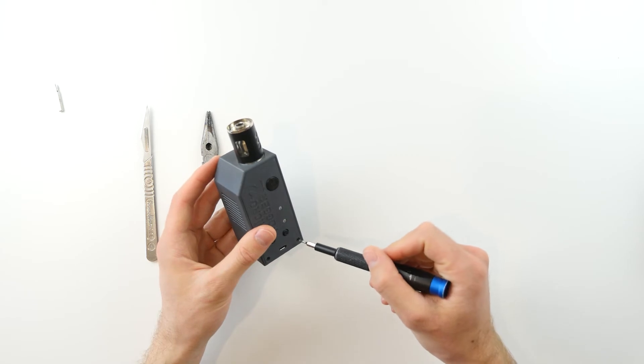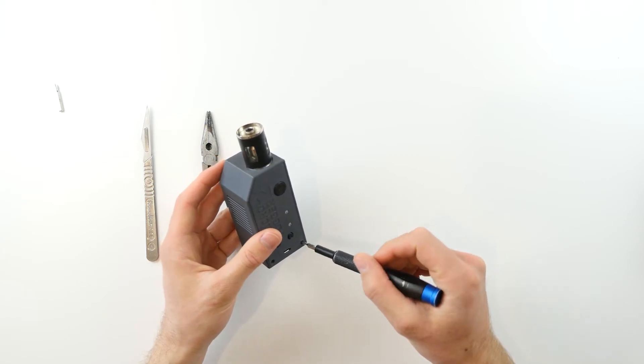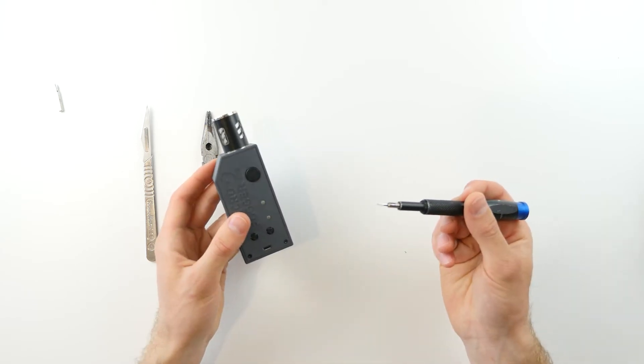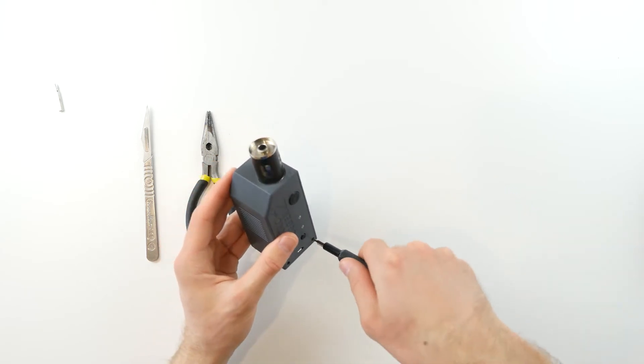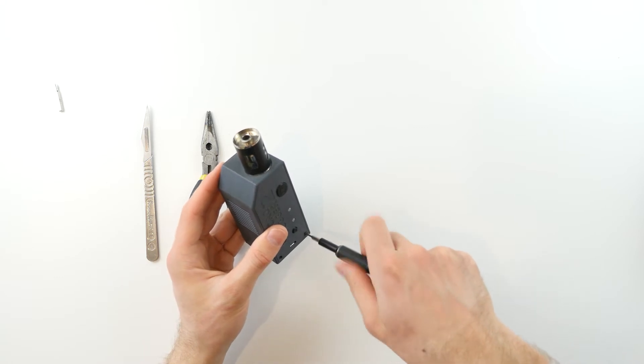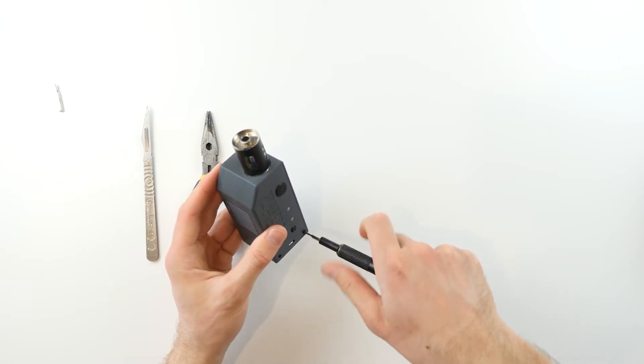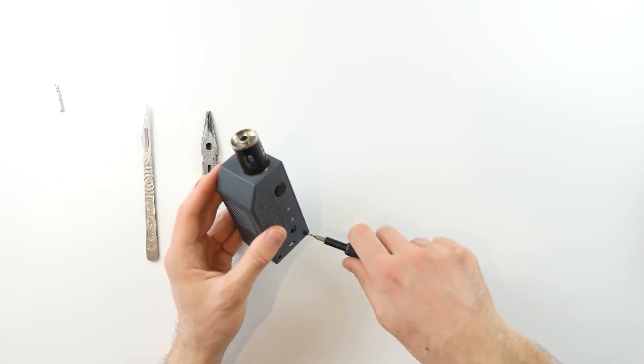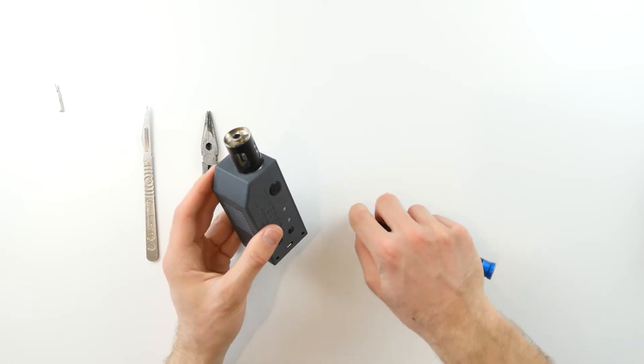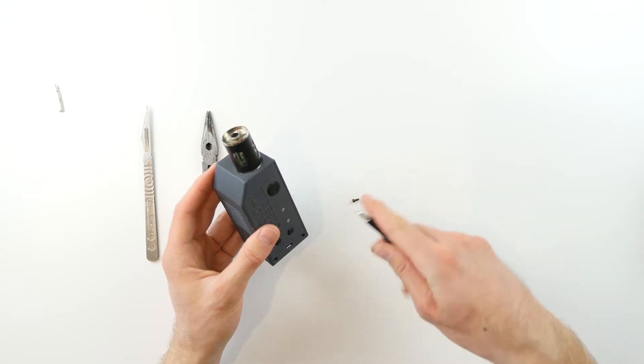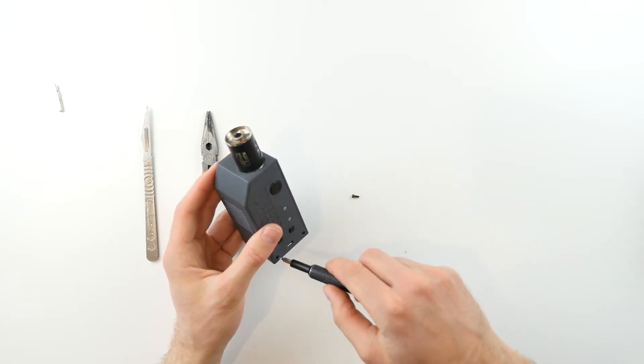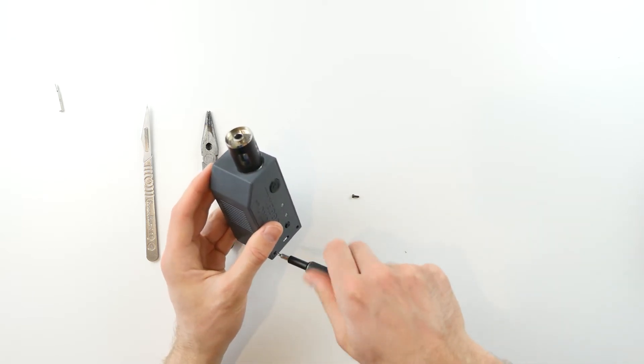Simply insert the bit into the screws at the bottom of the case and unscrew them. Over time they may get a little stuck in there, so you may need to apply some force.